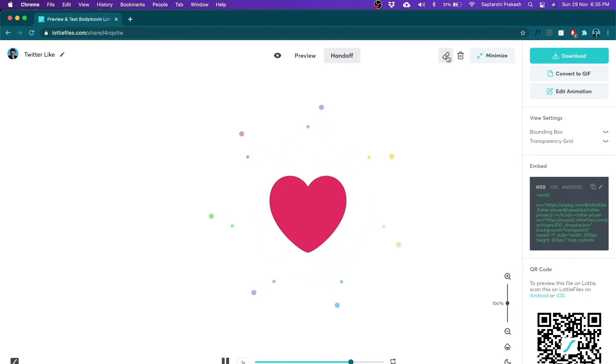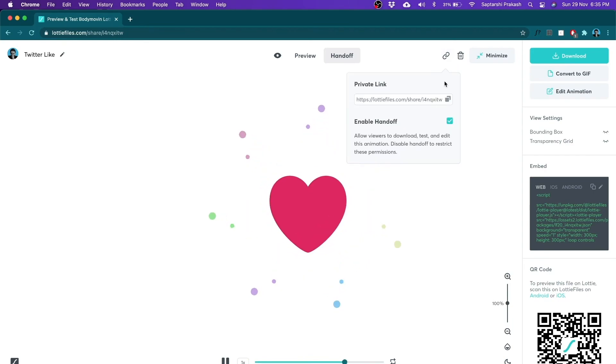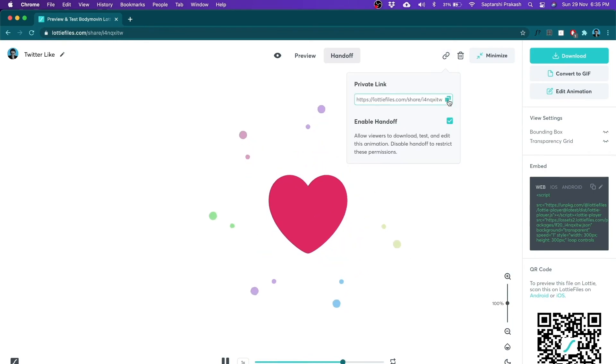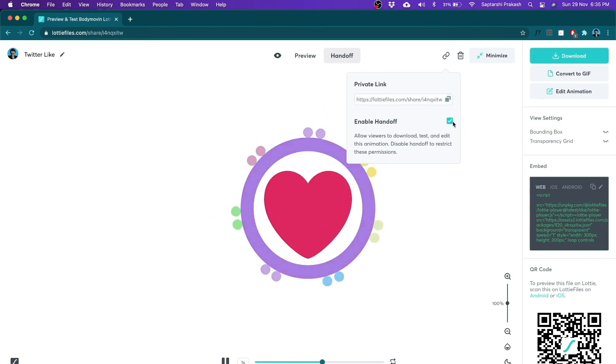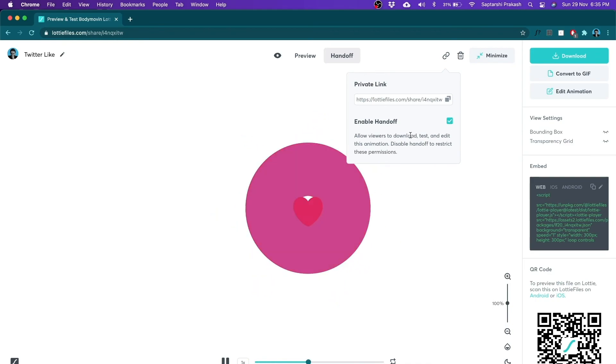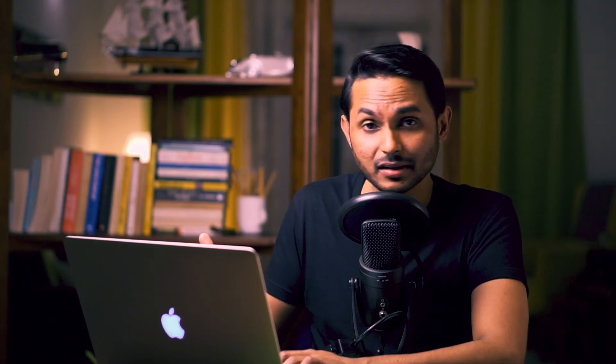This link is nothing but share. So when I click on this, I have a private link which I can share with my developers or other stakeholders who might want to use this Lottie. And I can also enable or disable handoff. So which means if I enable it, the viewer, whoever I'm going to share this link with, will be able to download, test and edit the animation just like I did a while back.